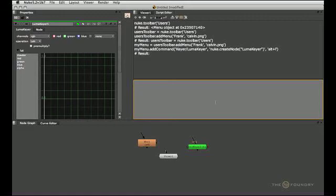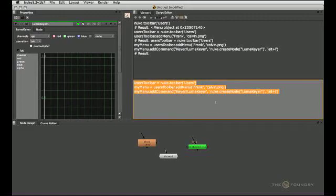So once again, to make this persist, make sure to save this into your menu py so it will actually show up next time you start nuke and you don't lose your work.